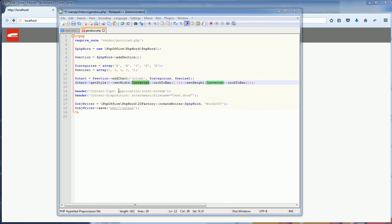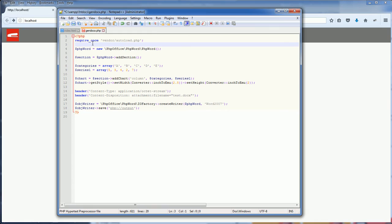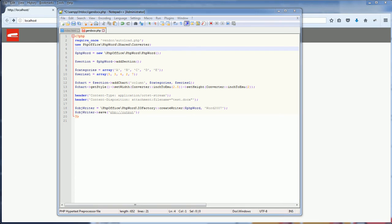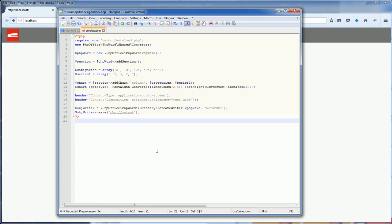And don't forget to include the converter in your PHP file. So that's it. The chart should be ready.